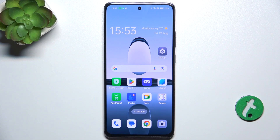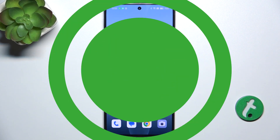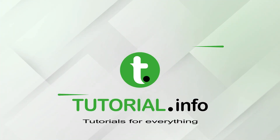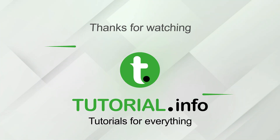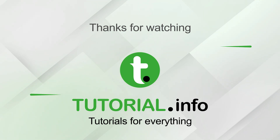That's all for today, don't forget to like and subscribe. See you next time. Bye.